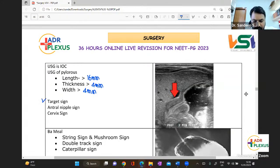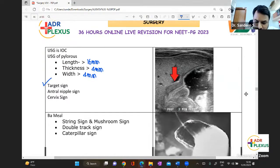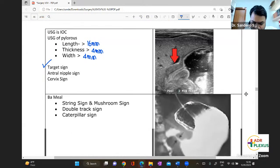On ultrasound you see: a target sign, an antral nipple sign, or the cervix sign — these are the signs seen in CHPS.